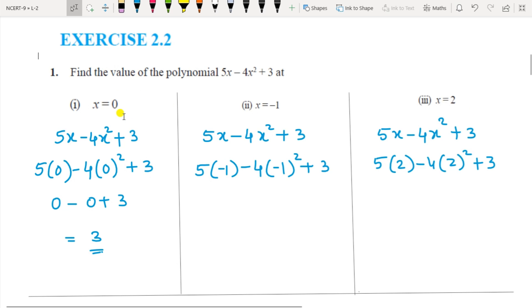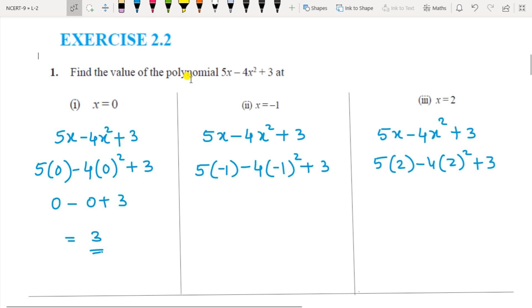Substitute the value x equal to 0 in the given equation. Wherever x appears, put the value as 0 and solve. So 5 into 0 is 0, 0 squared is 0, into 4 is 0, and plus 3 — so the answer is 3.